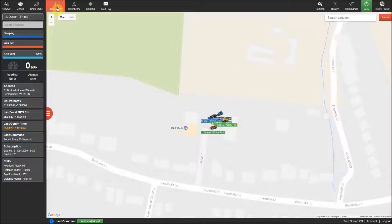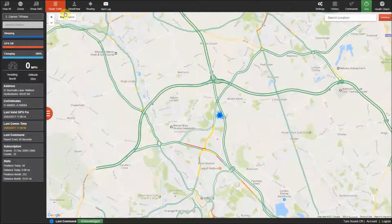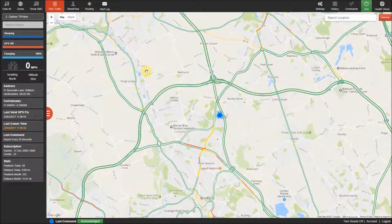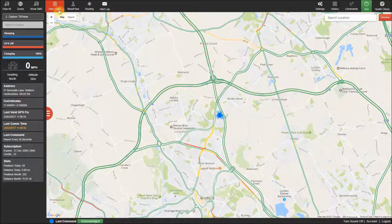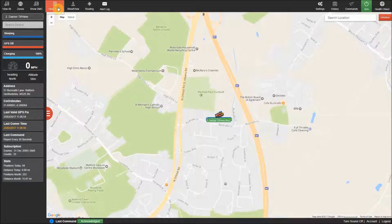The next button is the show traffic feature that allows you to turn on the traffic feed and will be discussed further in another video.